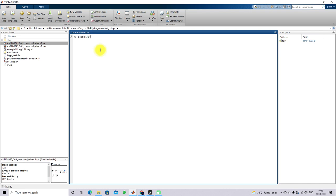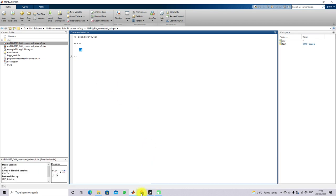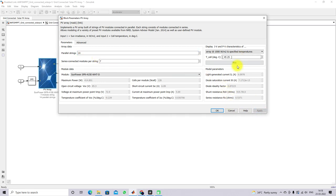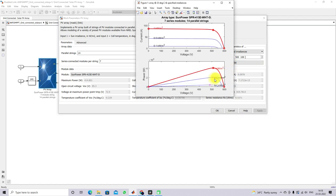The P-mode value is 0.41. Totally 14 parallel strings are used here. From the PV I-V characteristics, you can see that the maximum power is around 40 kilowatts at the standard test condition of 1000 watts per meter square. At 500 watts per meter square it is around 20 kilowatts, and at 100 watts per meter square it is around 3.8 kilowatts.